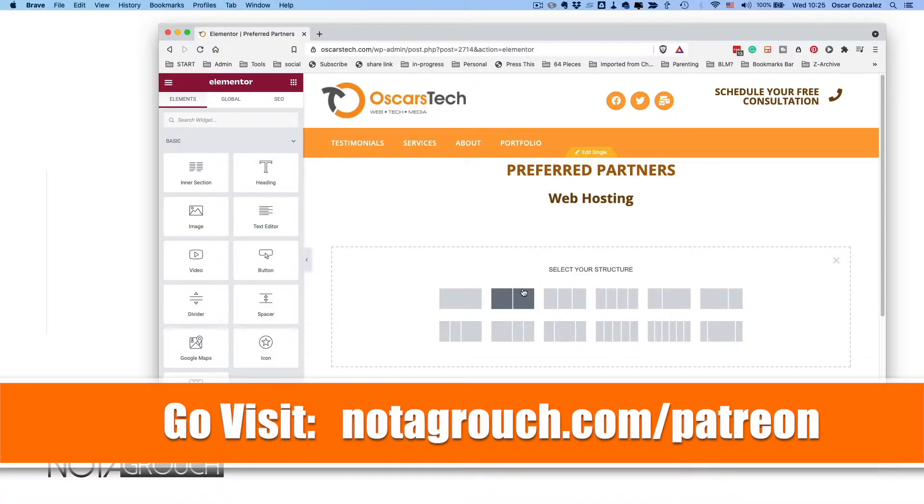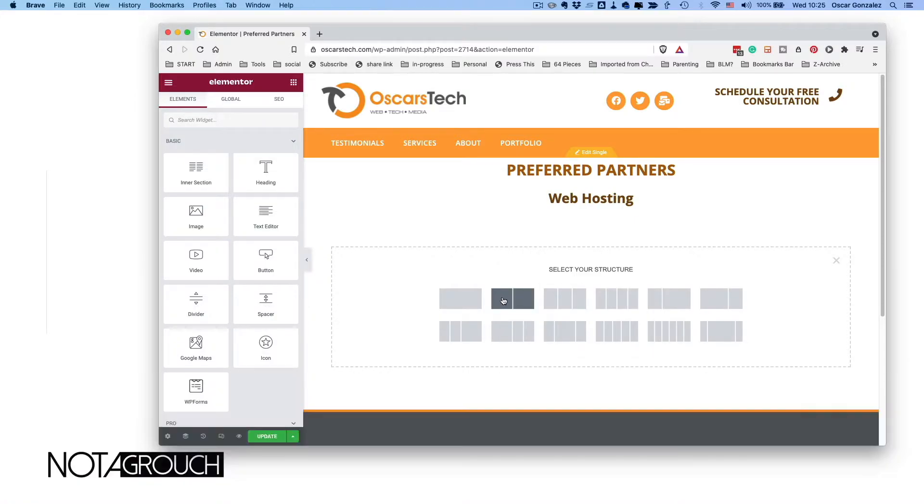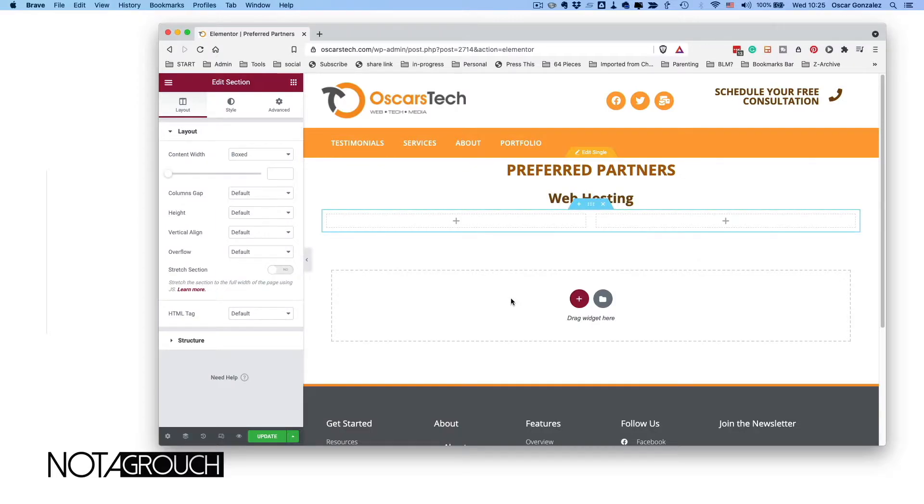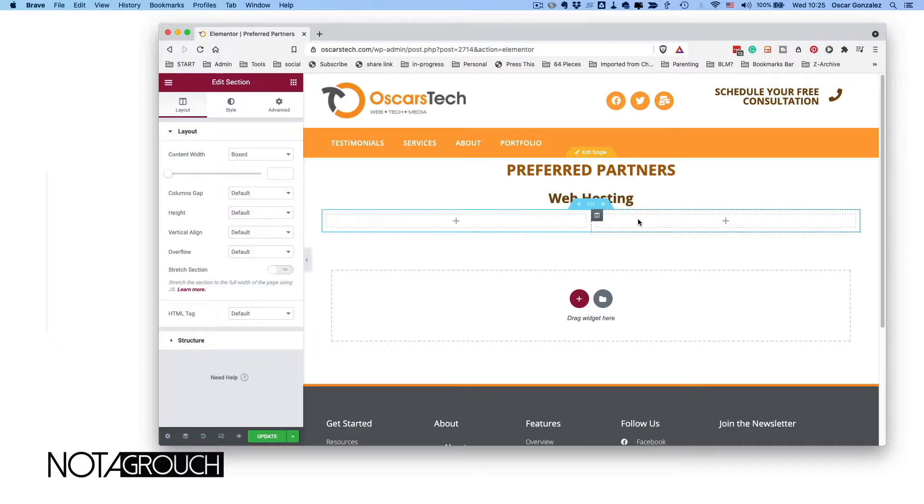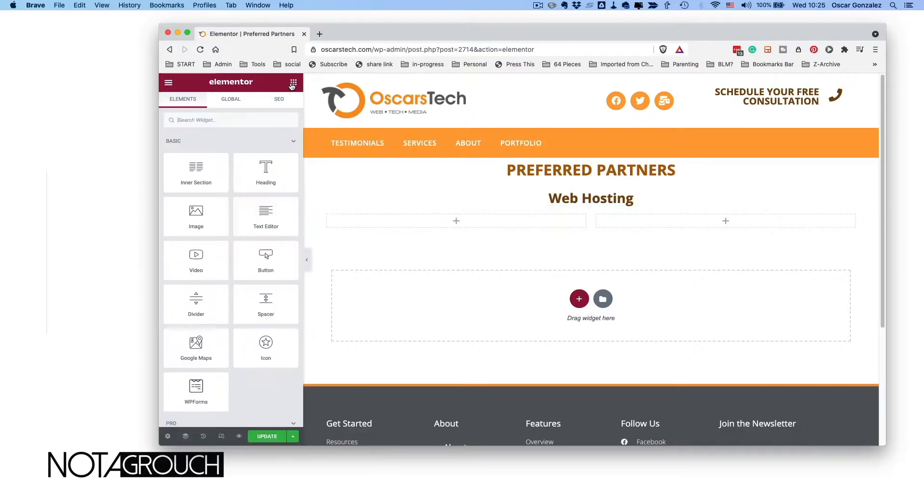Because we want two columns, I'm going to use this structure. This structure allows me to put whatever I want on either side.